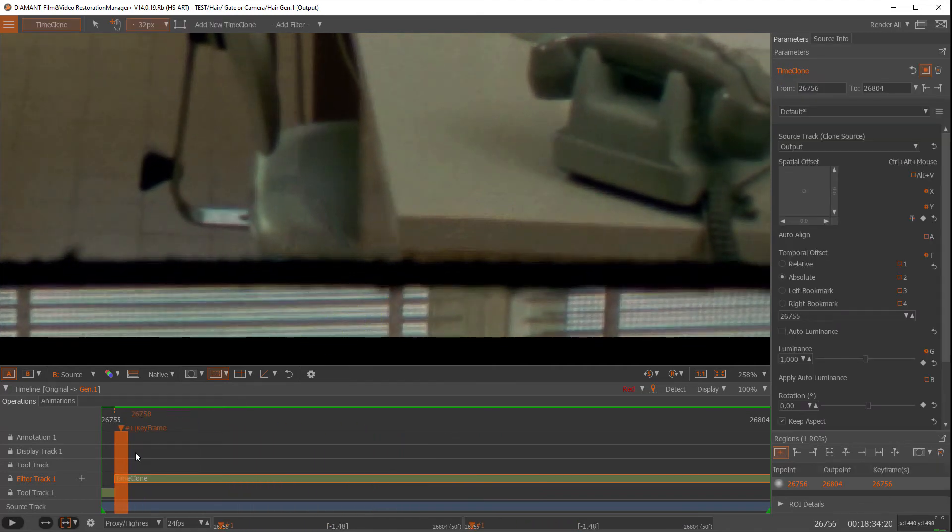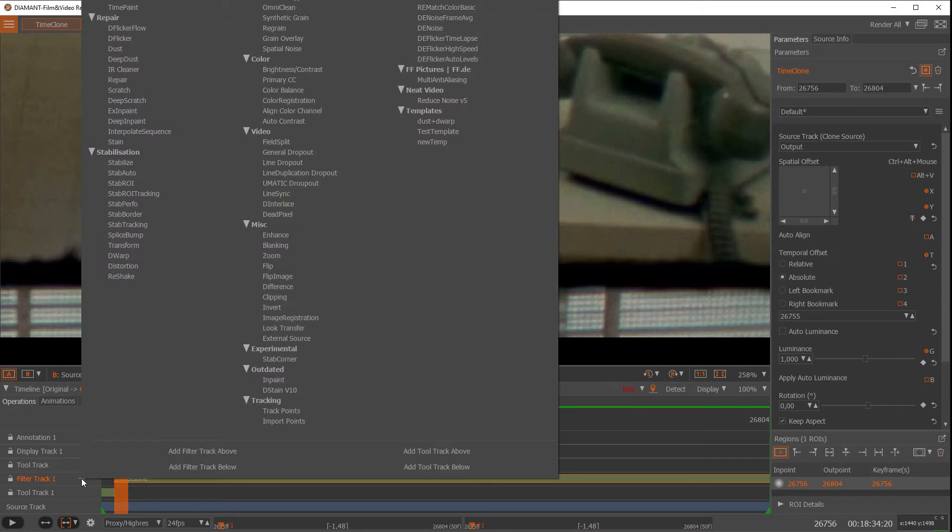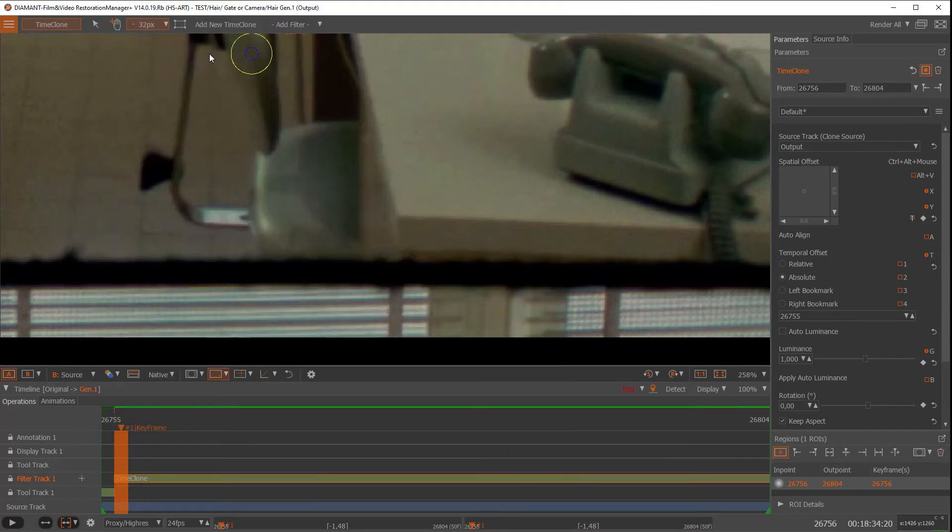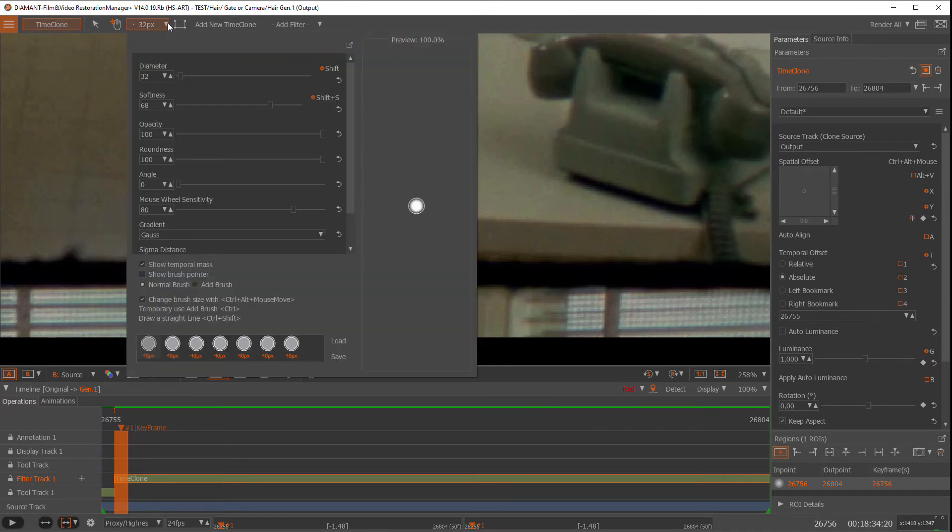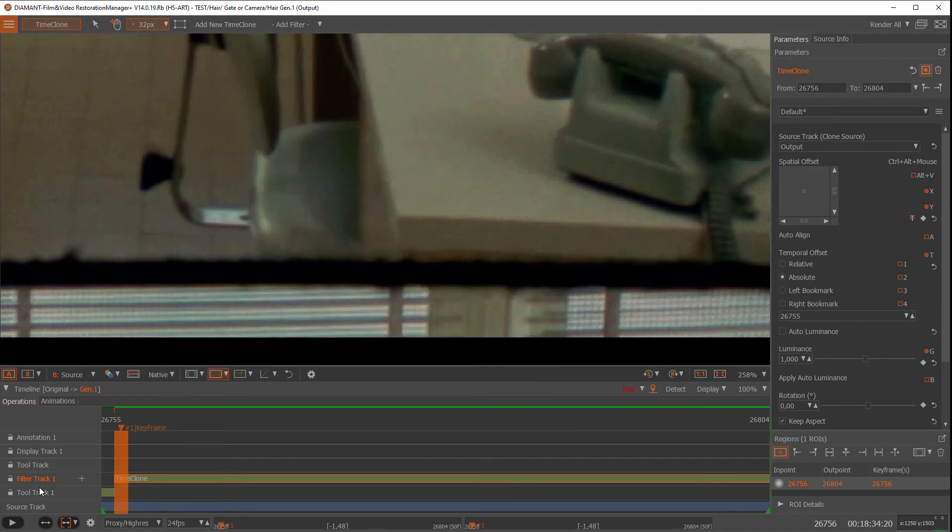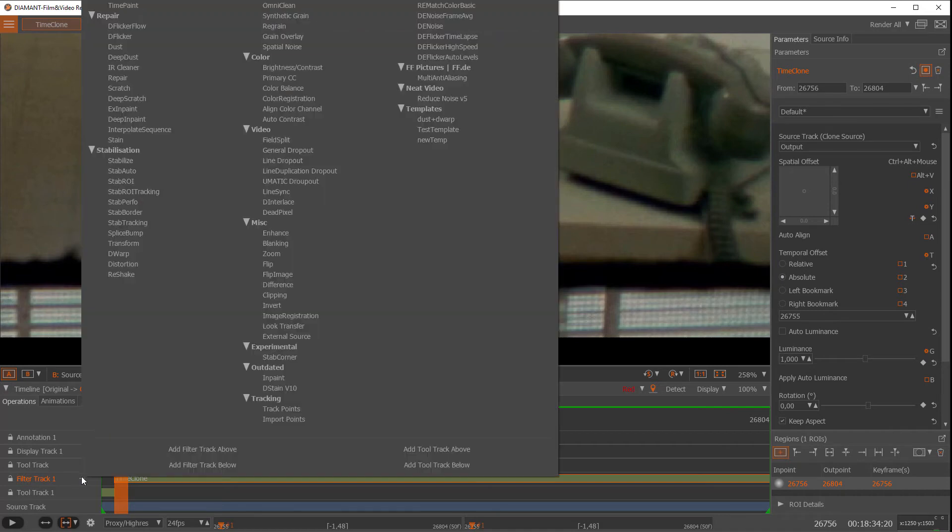I go there and I have a smaller screen now than before. I have to add a tracker track, track points.